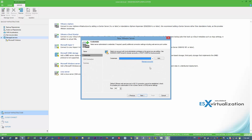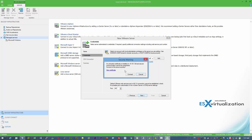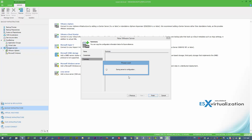First, what we need to do is configure our virtual infrastructure by connecting our vCenter server.